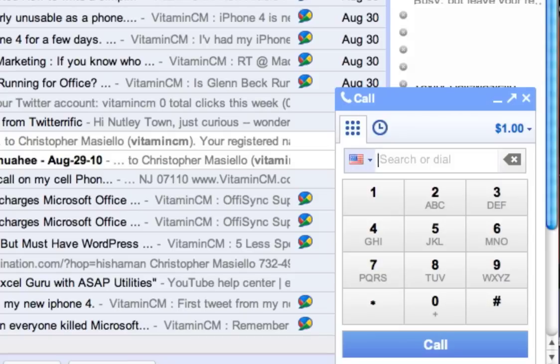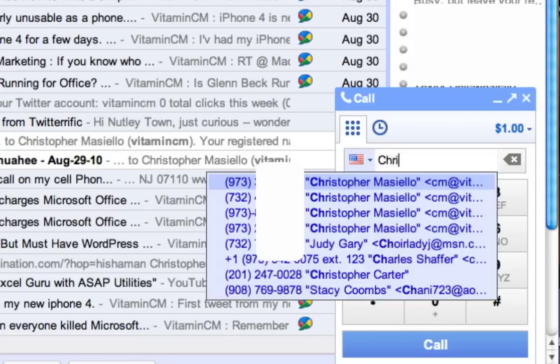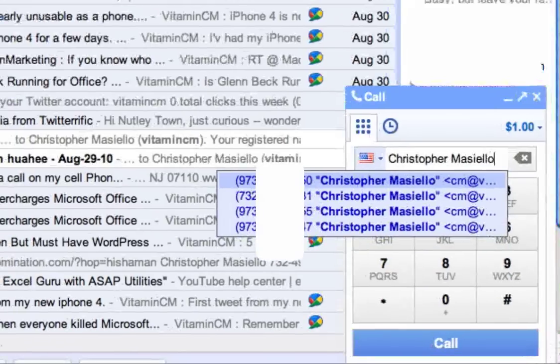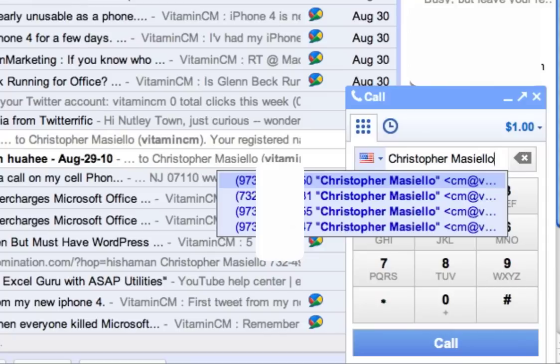So if I type in my own name, it will show all the different phone numbers that I have set up in my Google contacts.